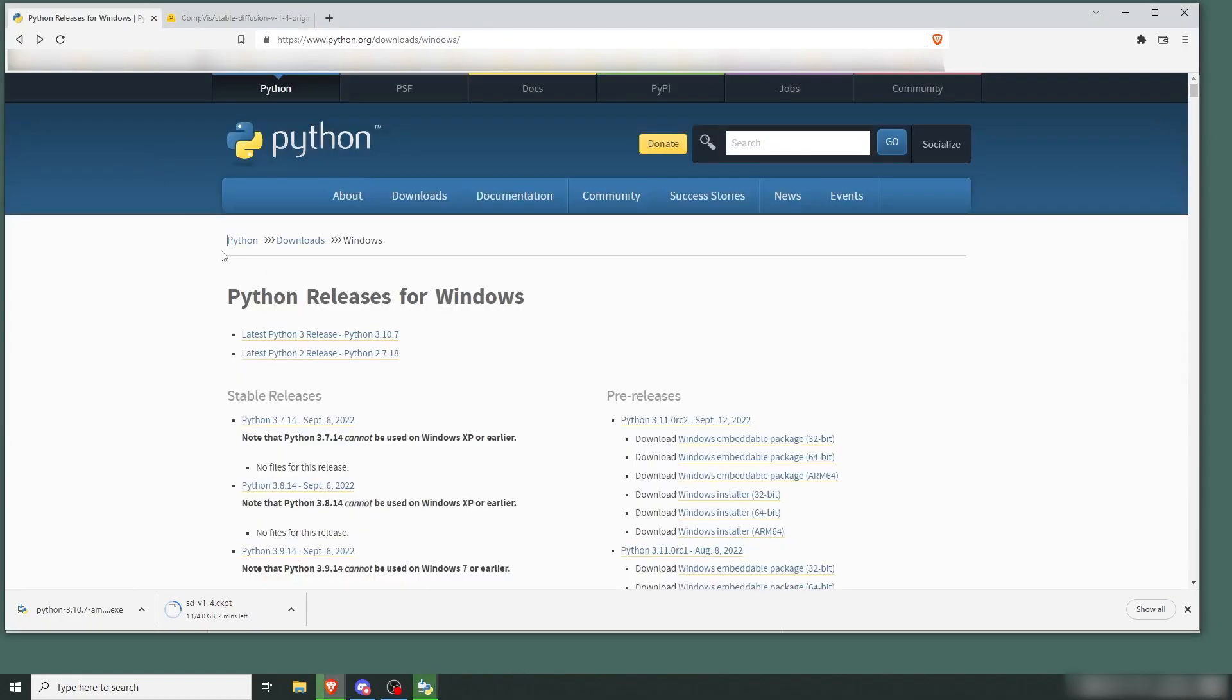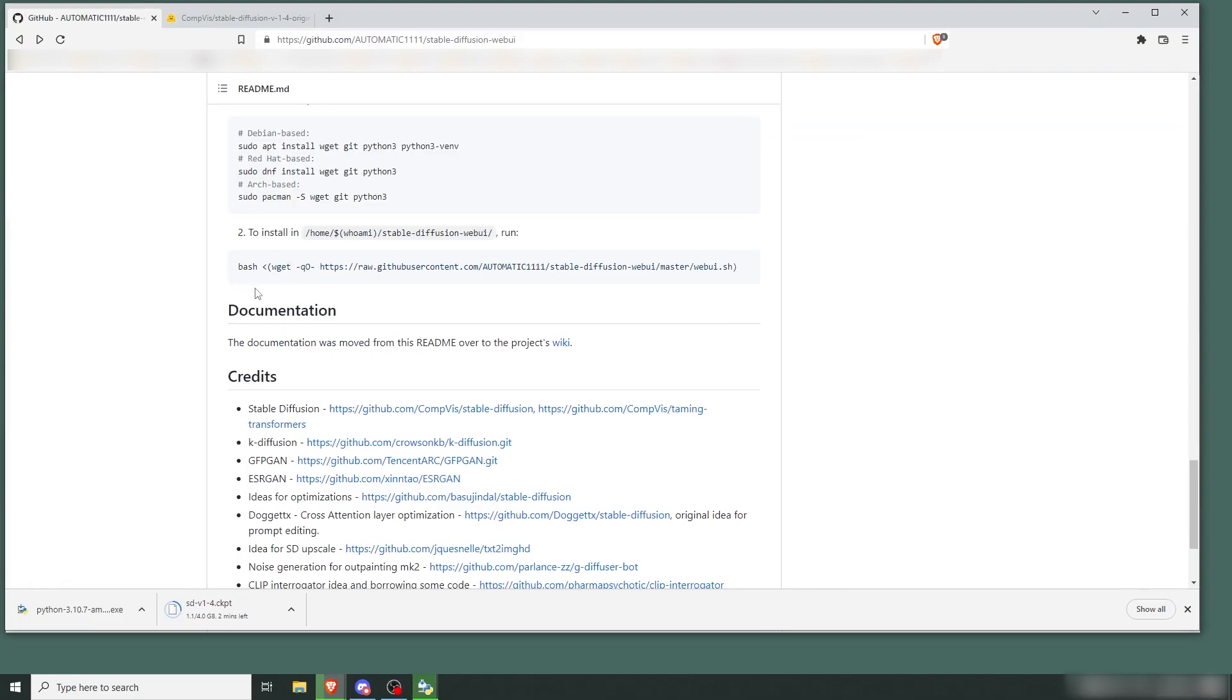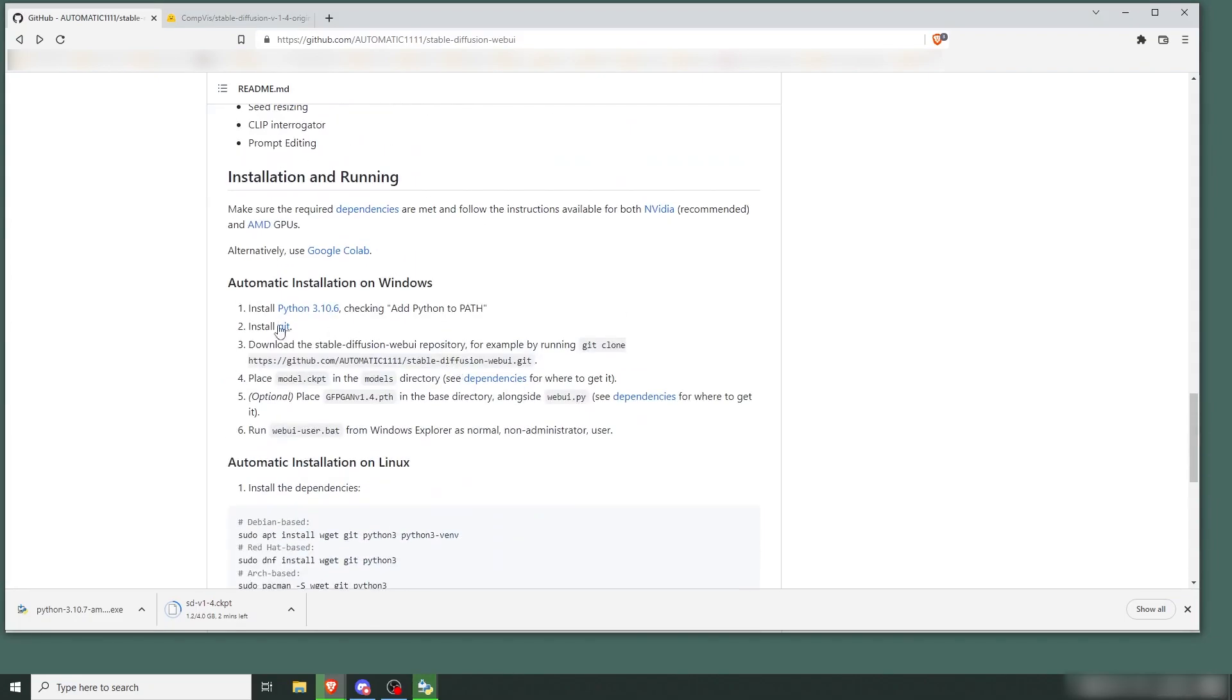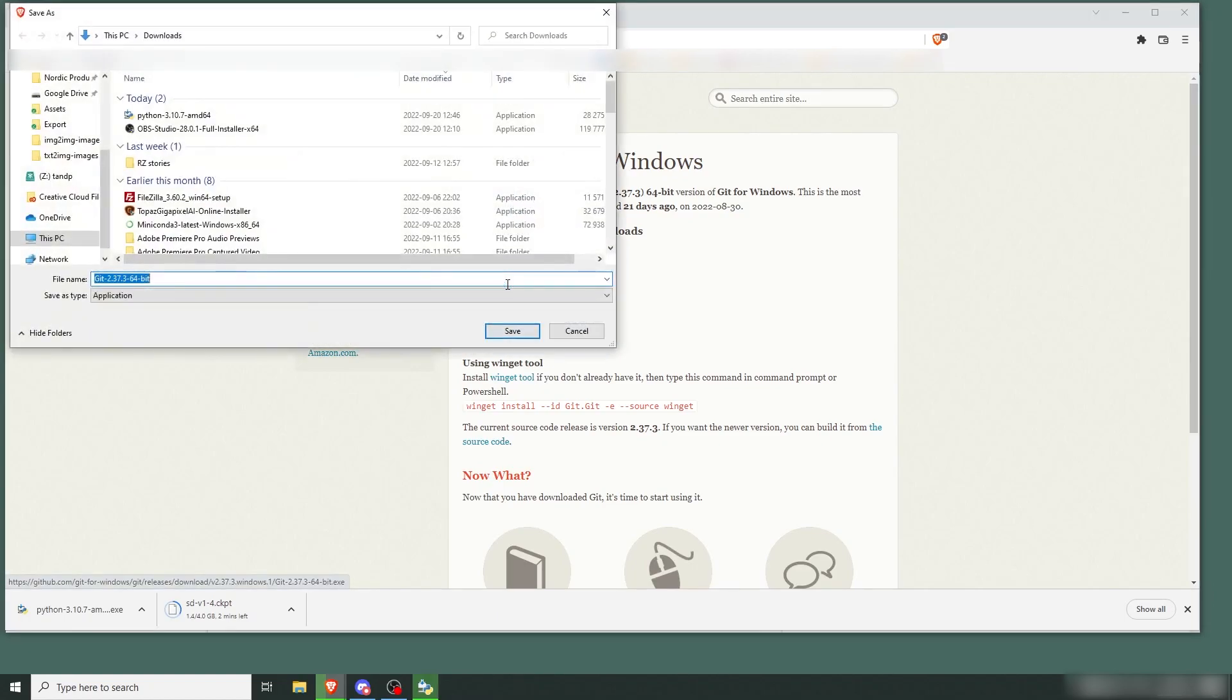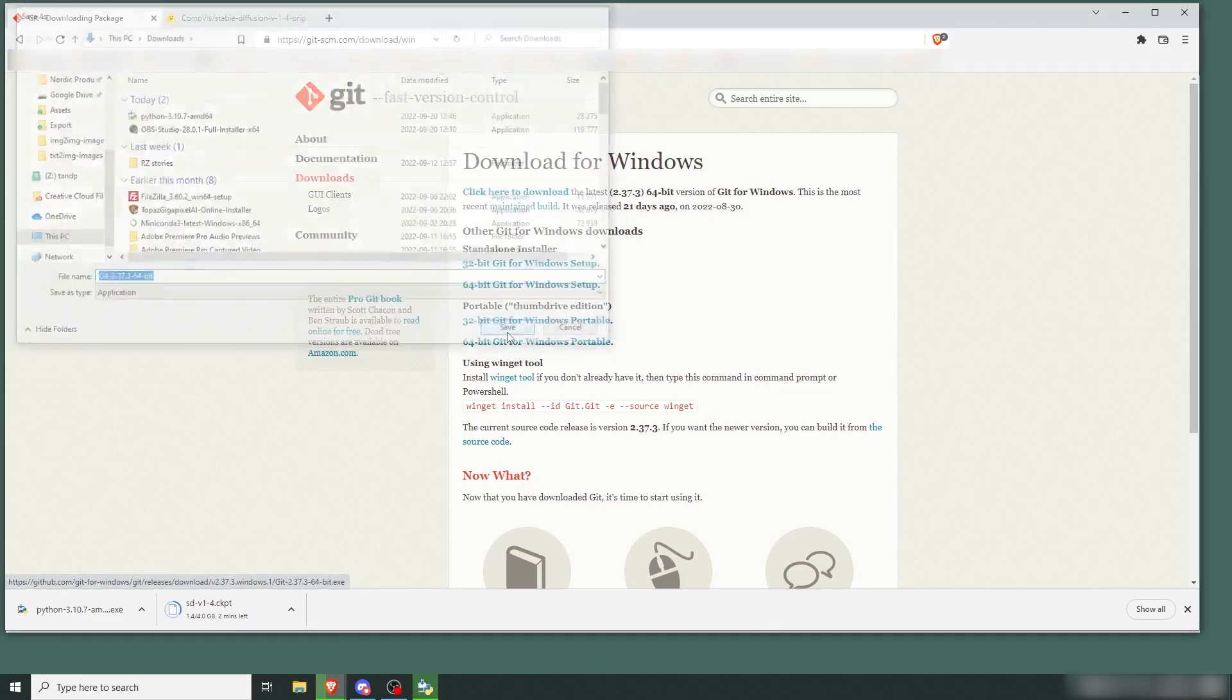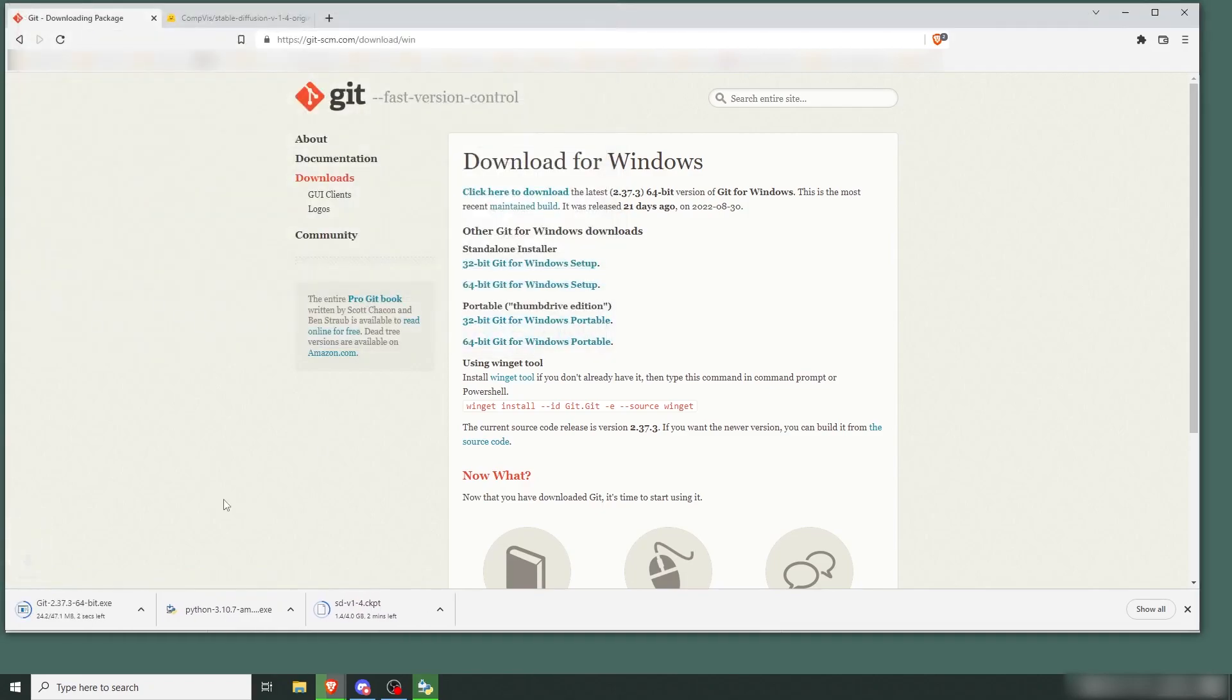And while that's working, we're going to go and download Git. 64-bit Git for Windows. Download that.